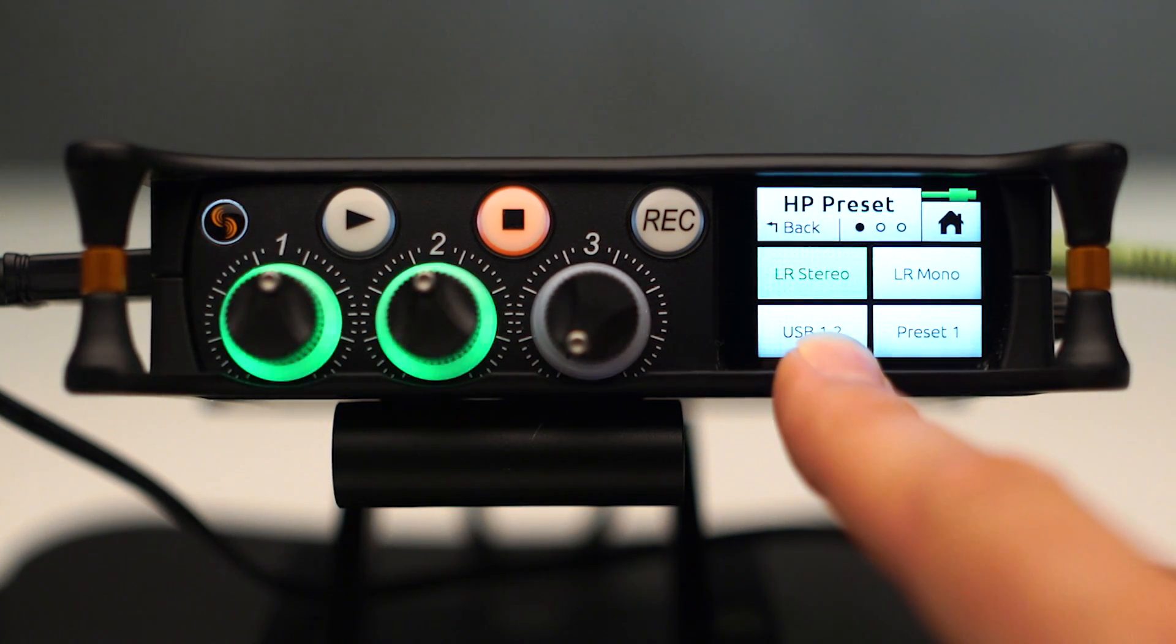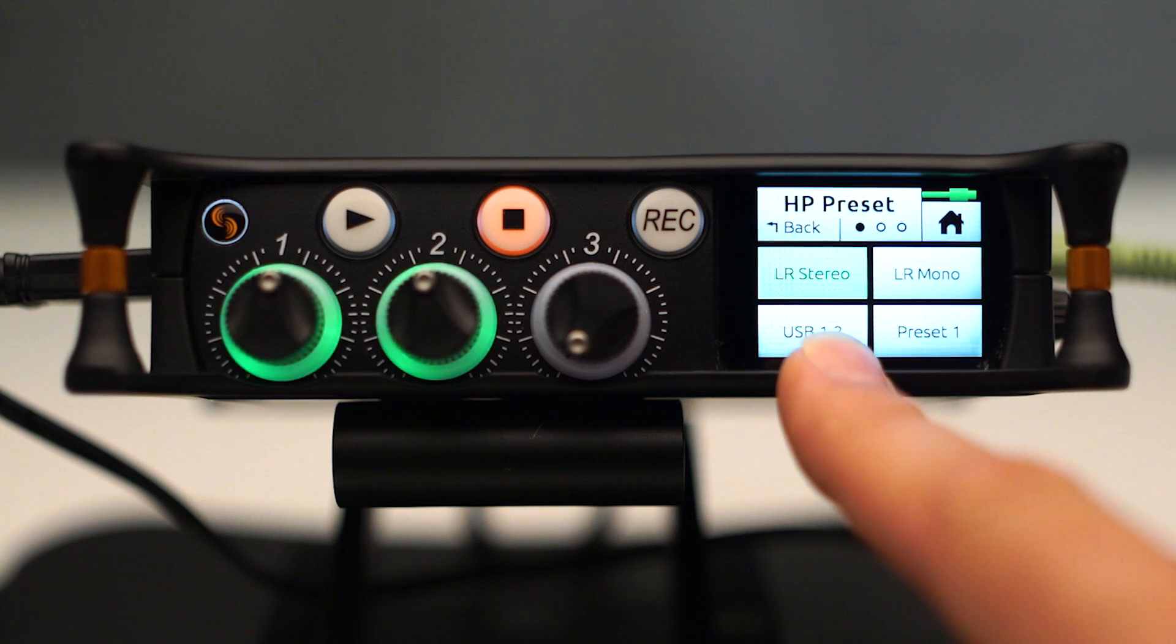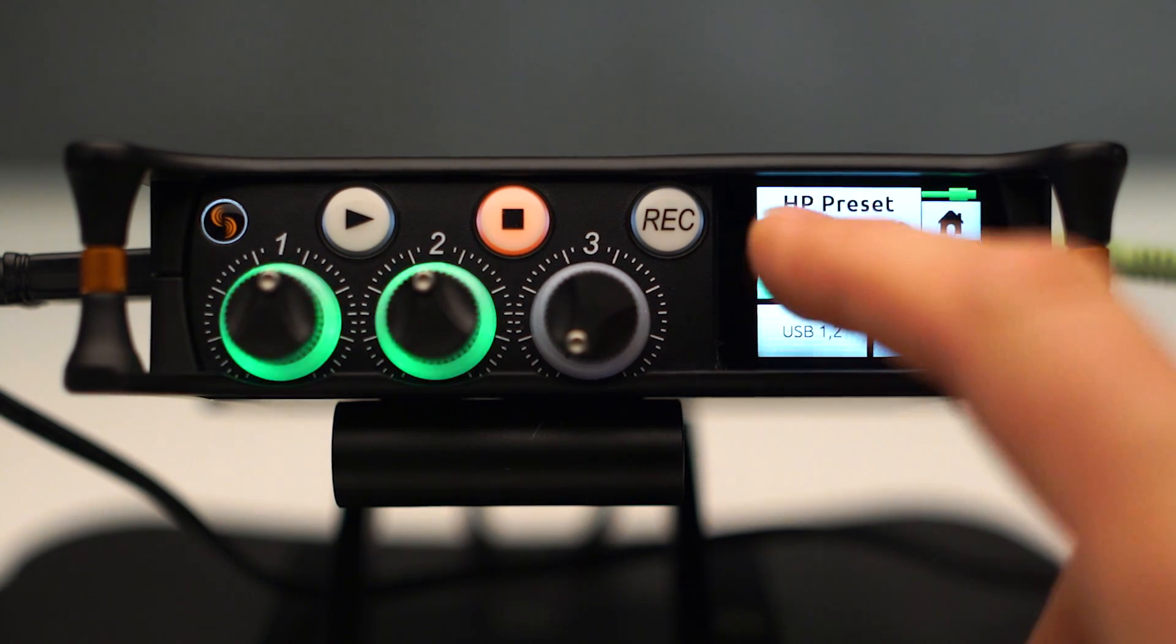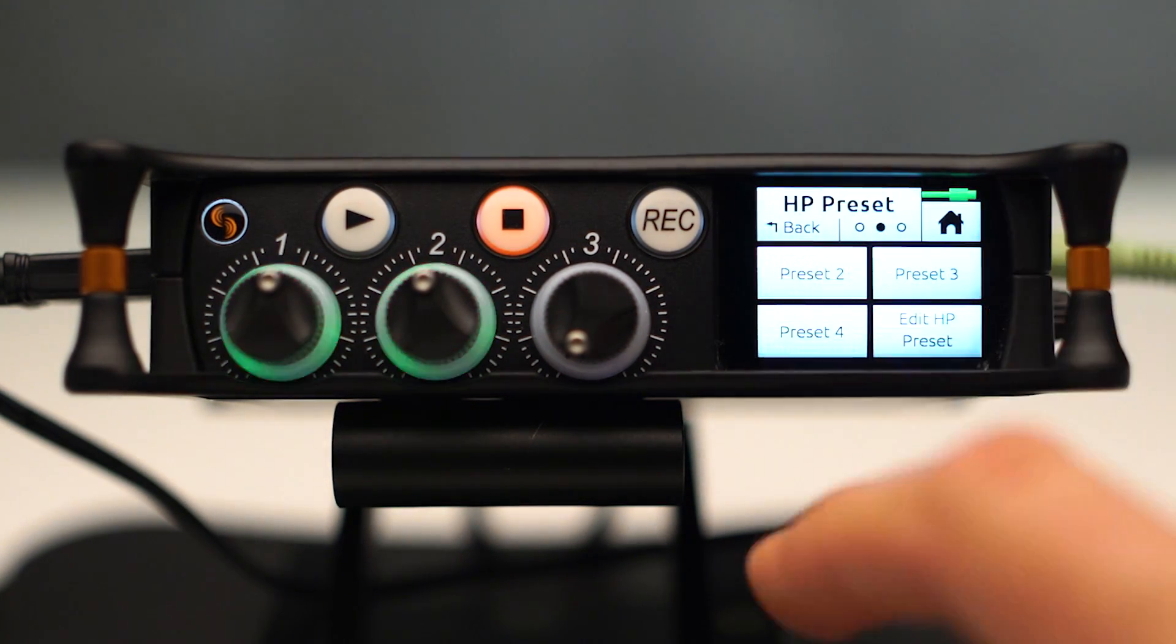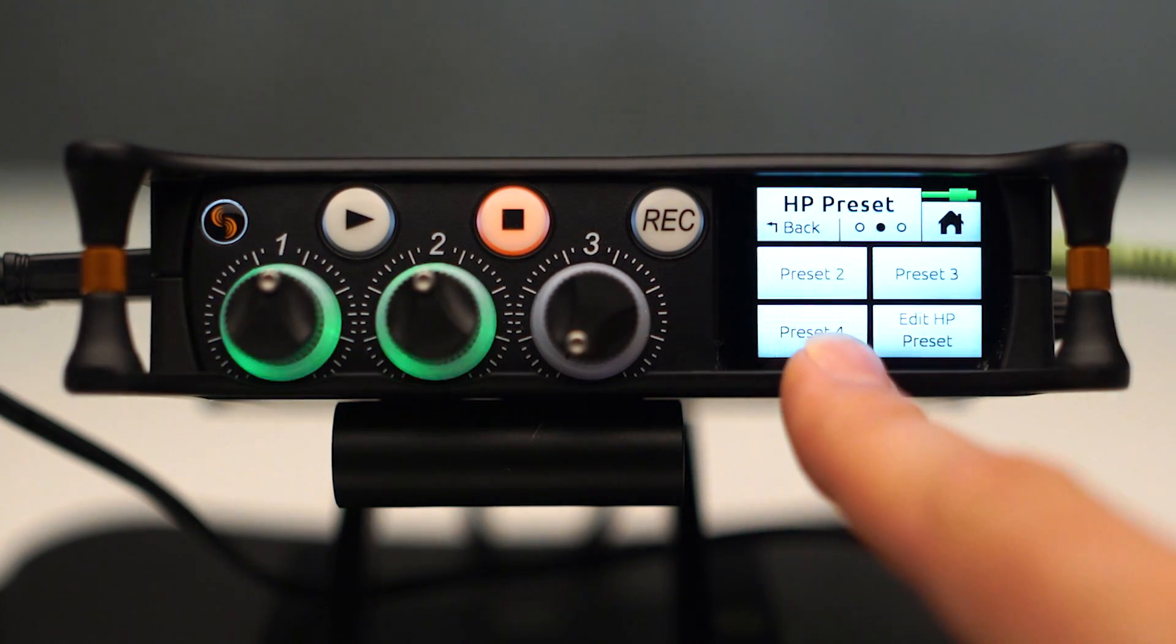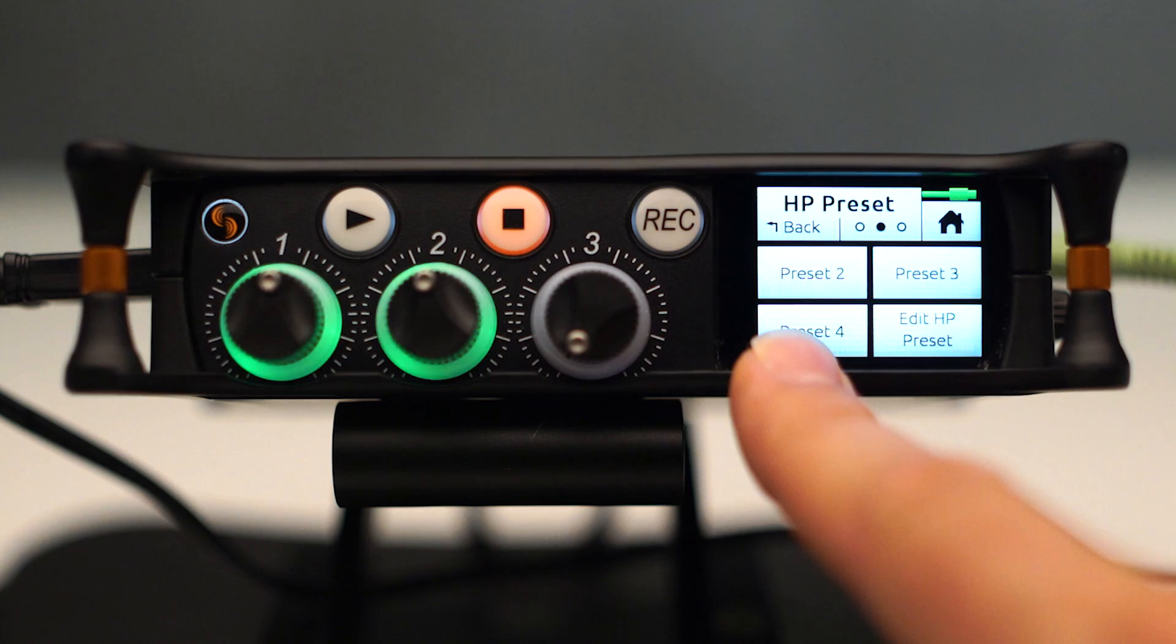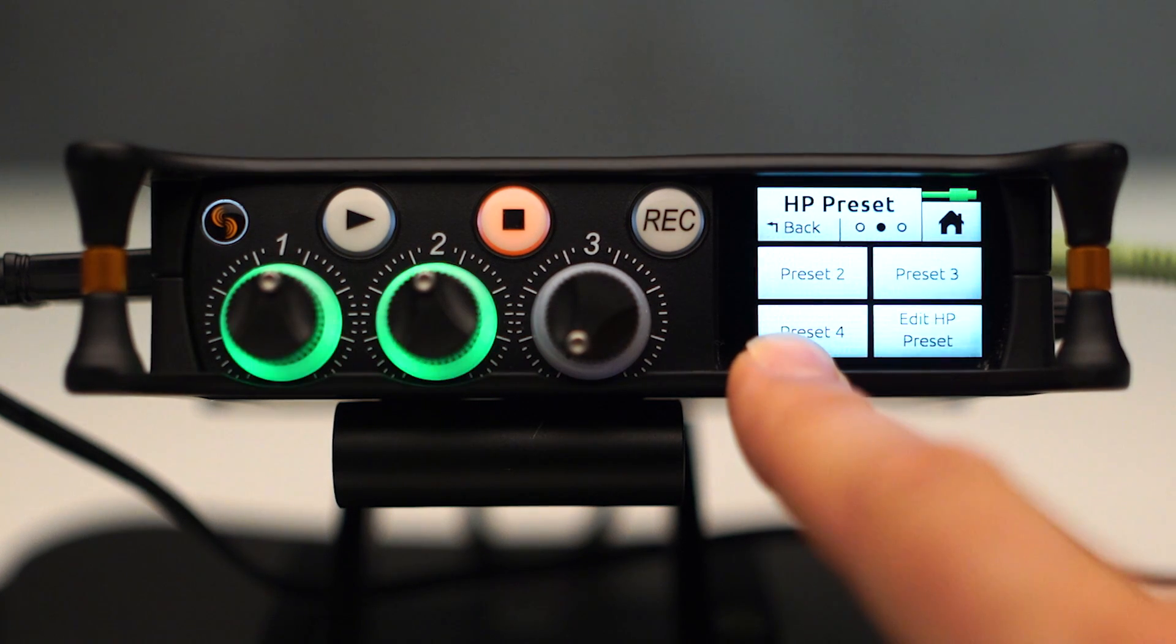But we have some additional functionality too, where we have left-right mono. We have preset 1, preset 2, preset 3, preset 4.